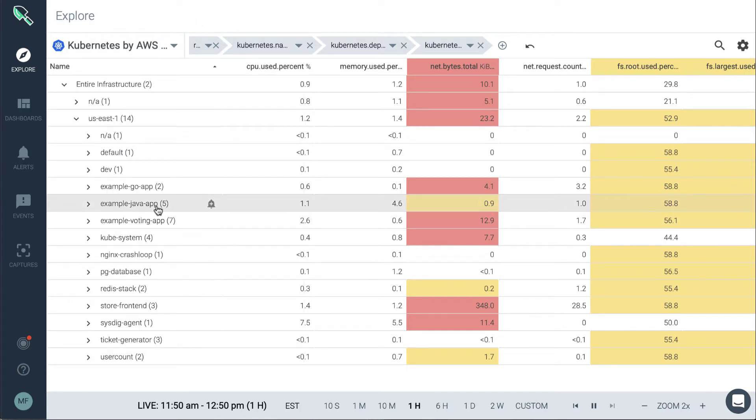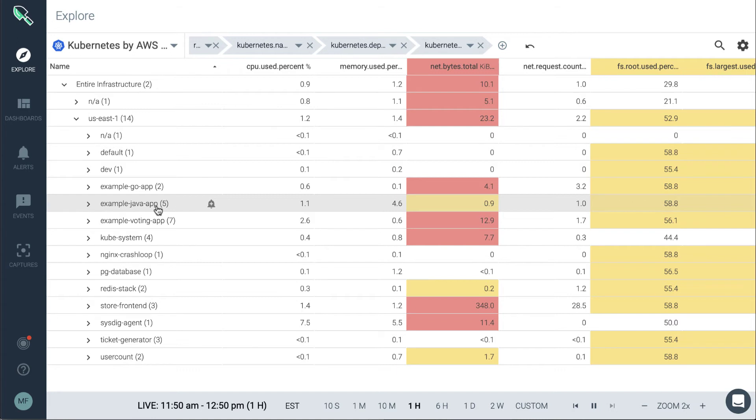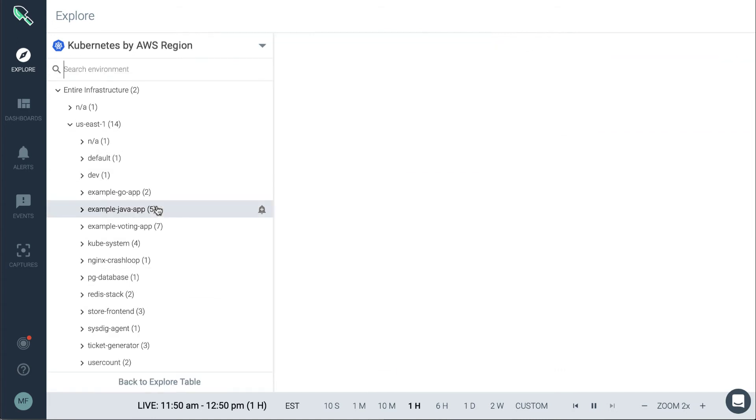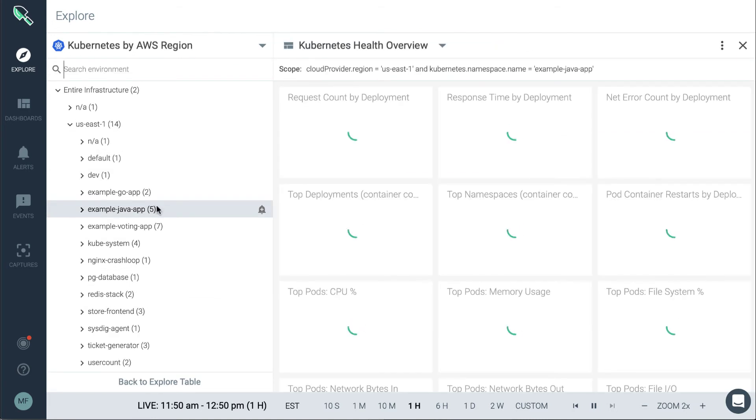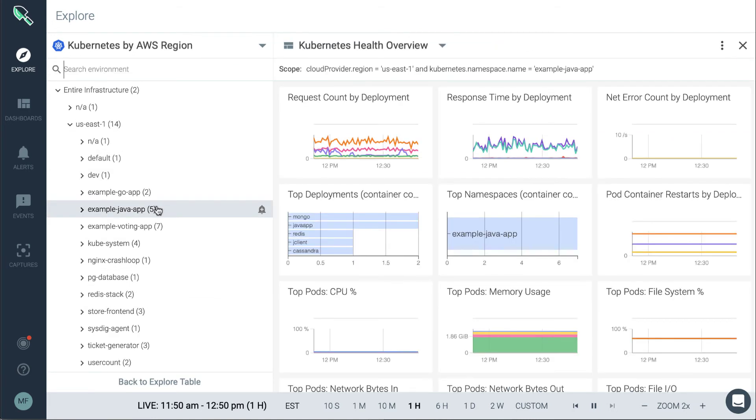Once we have defined an area of the environment that we want to look at through a grouping, we can go ahead and click on that application entity to view metrics and dashboards for it. Let's go ahead and click on this example Java app. This is going to now overlay different dashboards and panels as well as metrics on the overlay view. We'll review that in a later video.